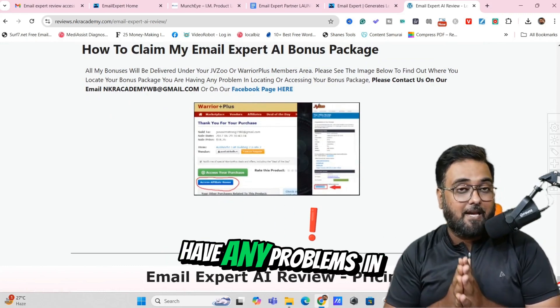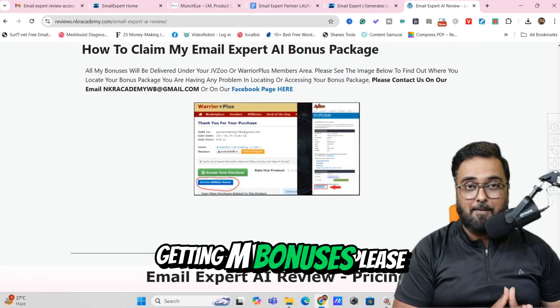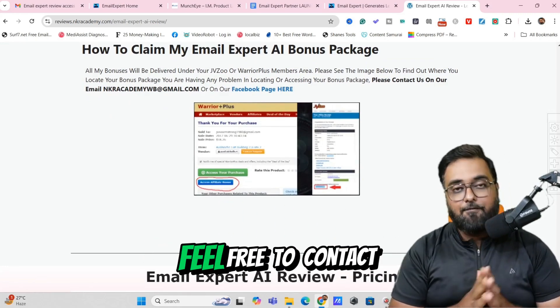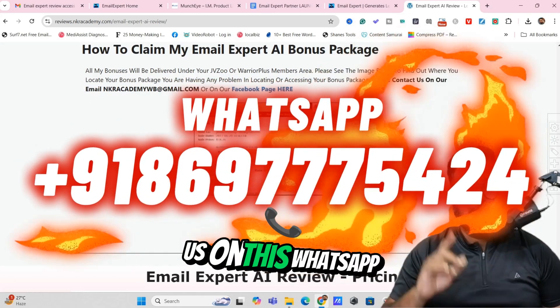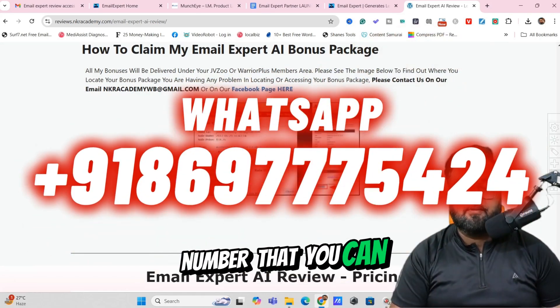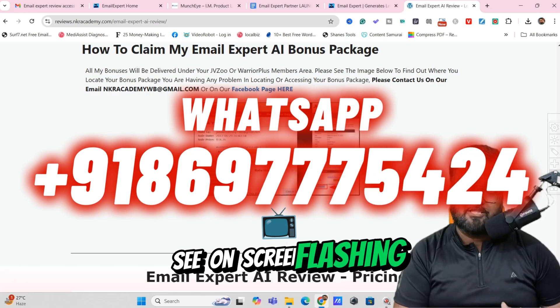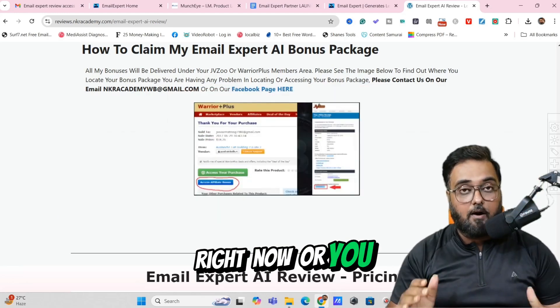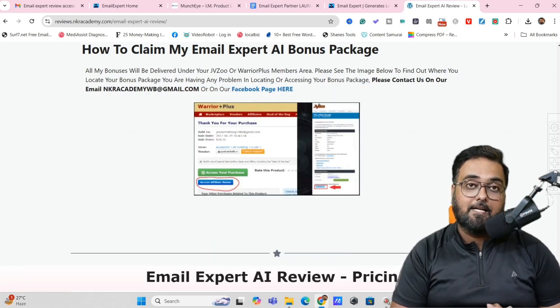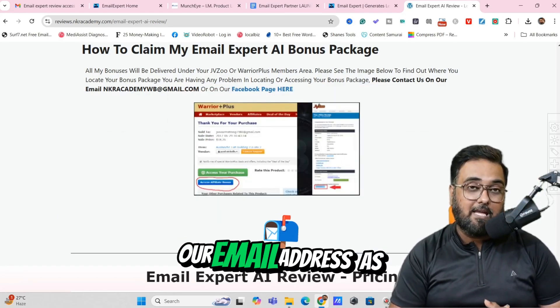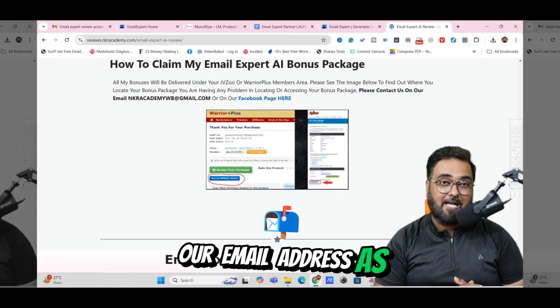If you have any problems in getting my bonuses, please feel free to contact us on the WhatsApp number that you can see on screen flashing right now, or you can also get in touch with us on our email address as well.